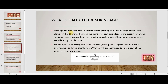Call center shrinkage is a measure used most often in call centers for planning — as a sort of fudge factor that allows for the difference between the number of staff needed and the forecast to be managed. For example, if the forecast says you require 70 agents for a half-hour interval and you have a shrinkage of 30%, then you will need 100 agents to cover that demand.